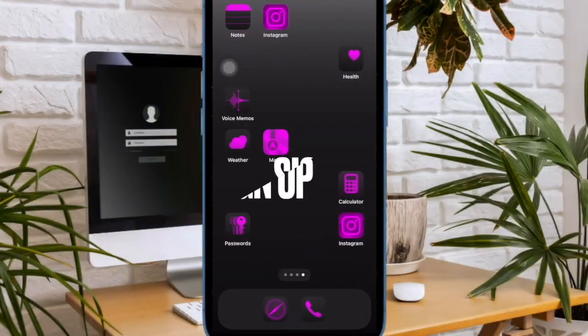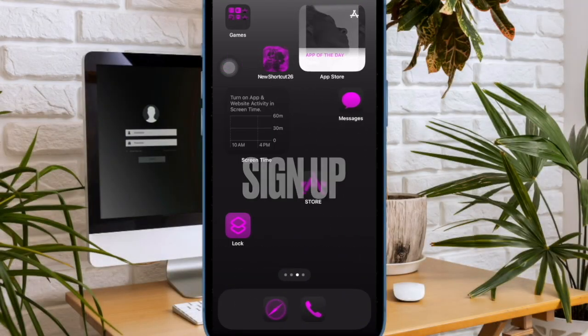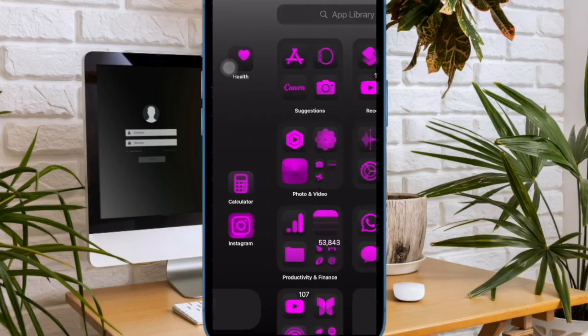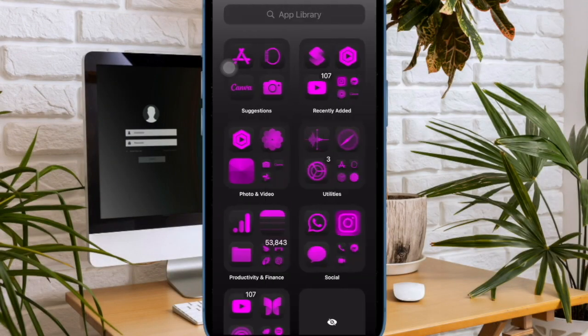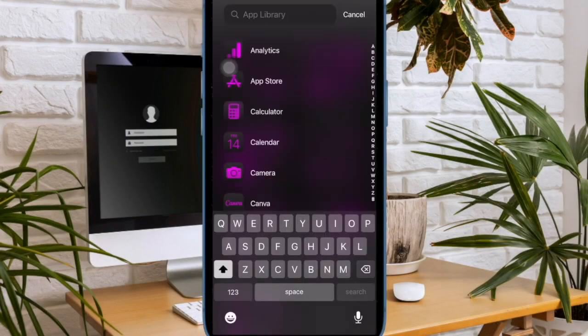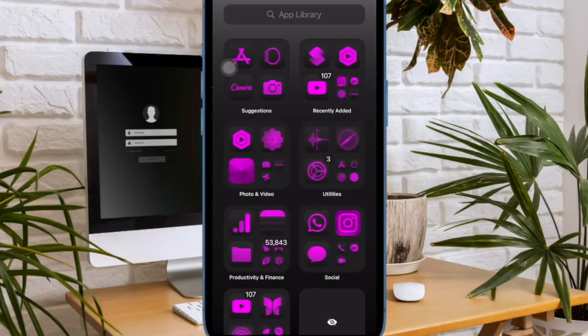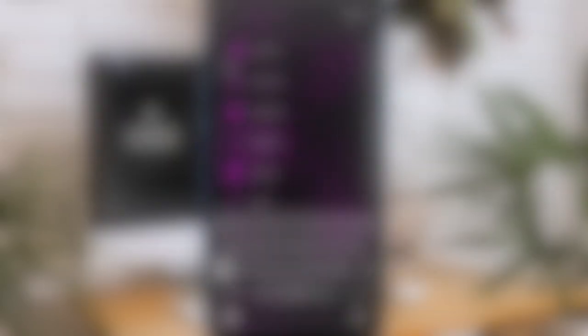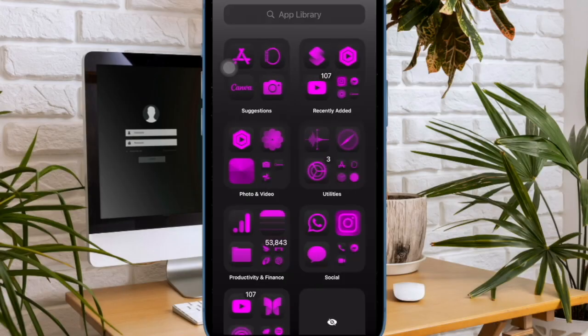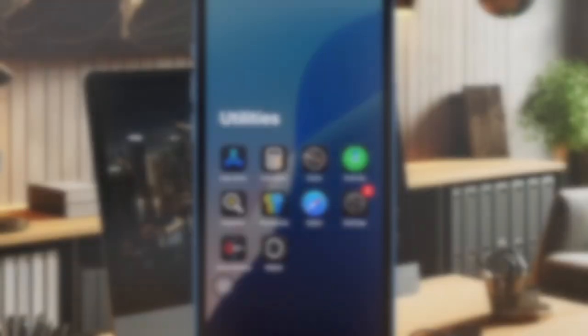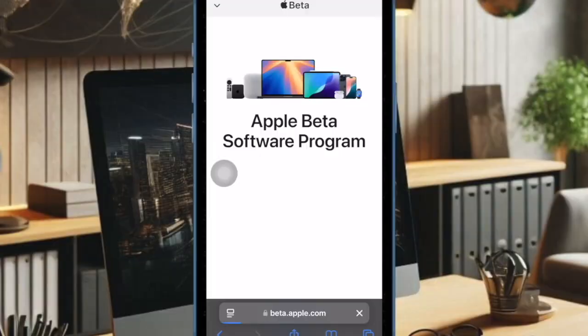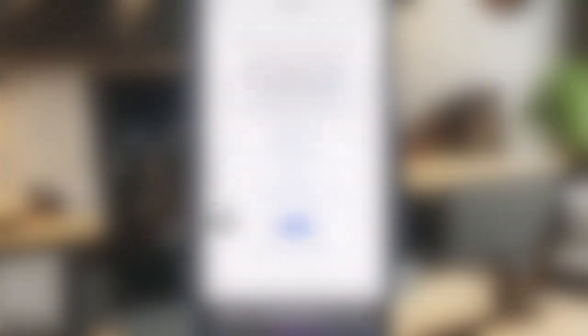Then, I would recommend you ensure that you have signed up for the Apple Beta program. Note that if you have not tried the iOS beta before, make sure to sign up for the Apple Beta software program. To do so, open Safari on your iPhone and then go to the Apple Beta program website. After that, sign up for the Public Beta program.